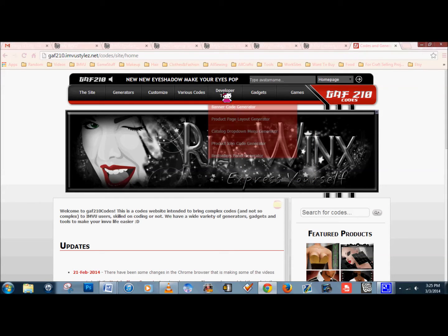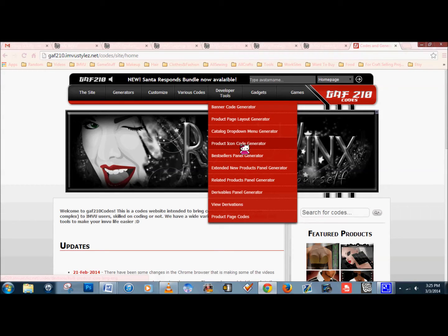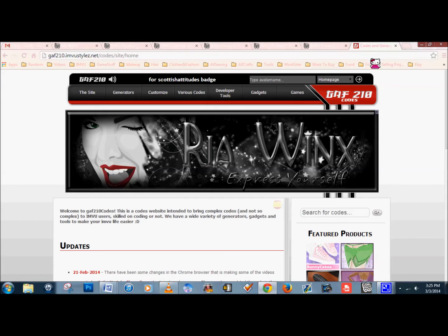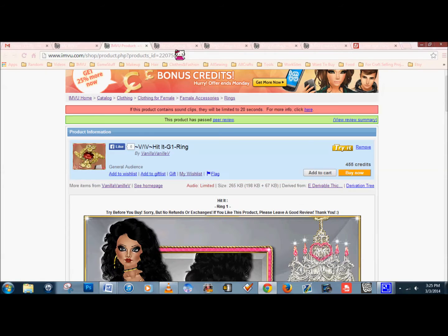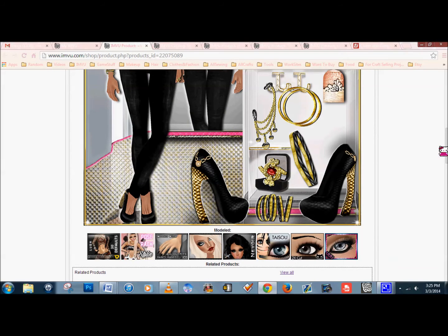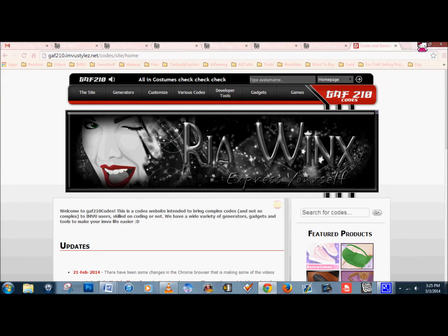All the extra coding that you see — like this section here, my avatar being modeled, the related products, my banners and my derivables — were all coded from GAF210. I love this guy, he's helped me out so much. You just go to the developer's tools and you have the banner code, the product code generator, the related products, the derivables. So everything you see here besides the background image was done through GAF. He just does all the work for you. You just follow the instructions and that's all there is to it.